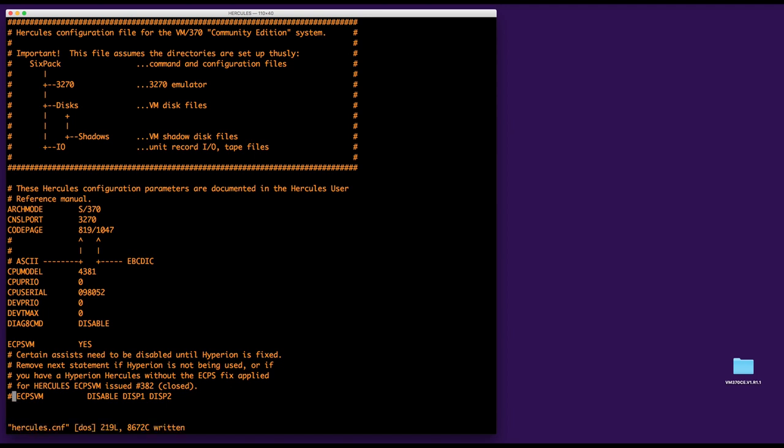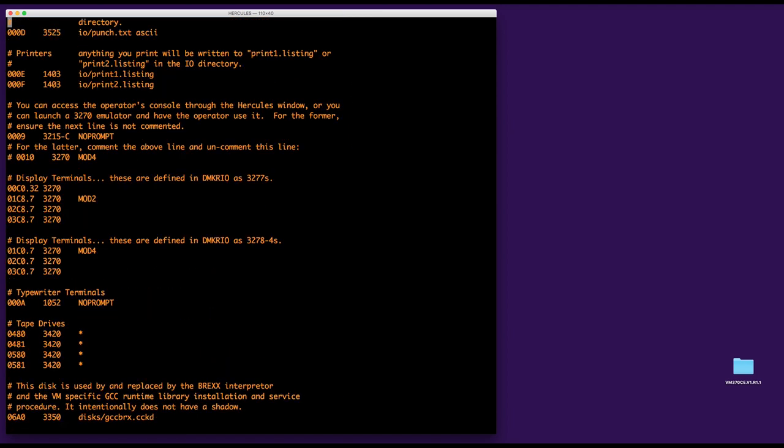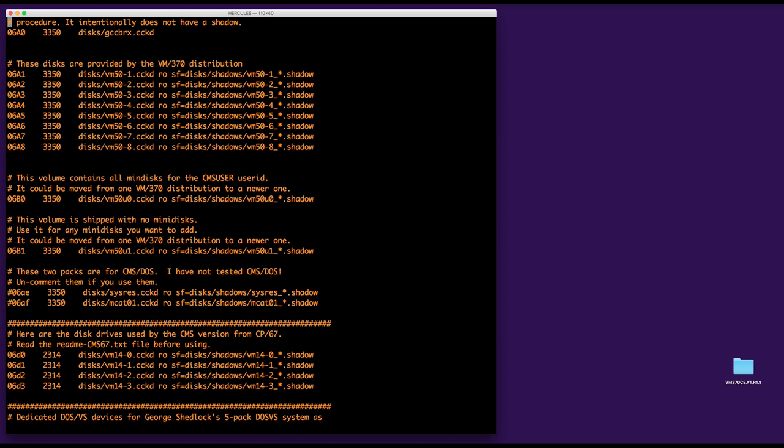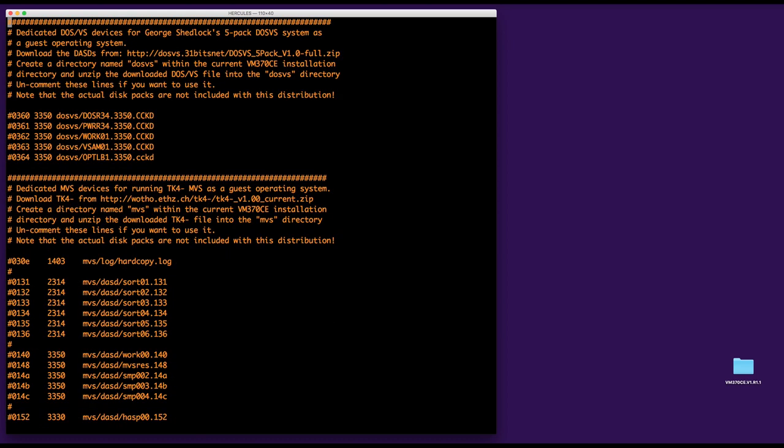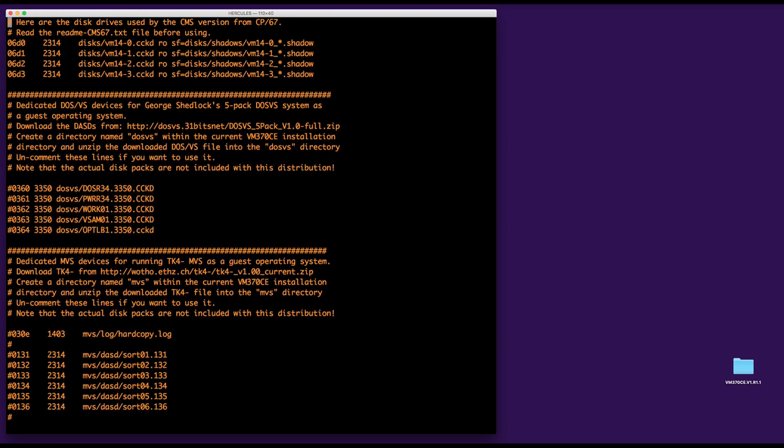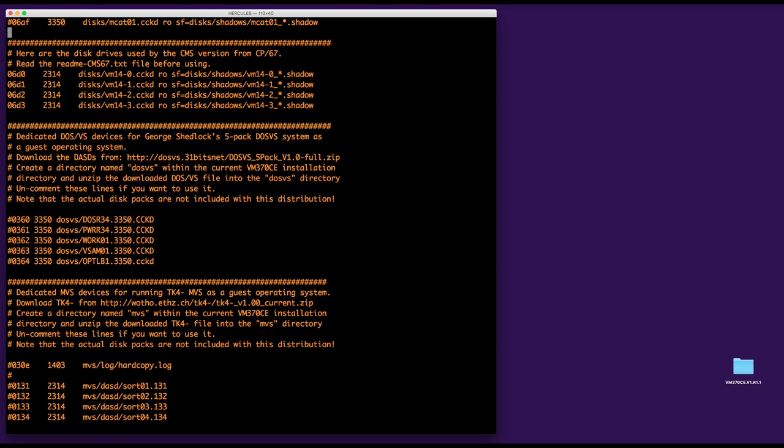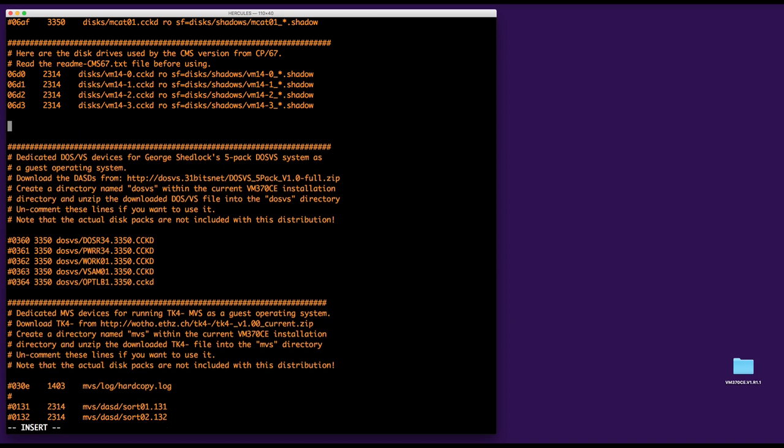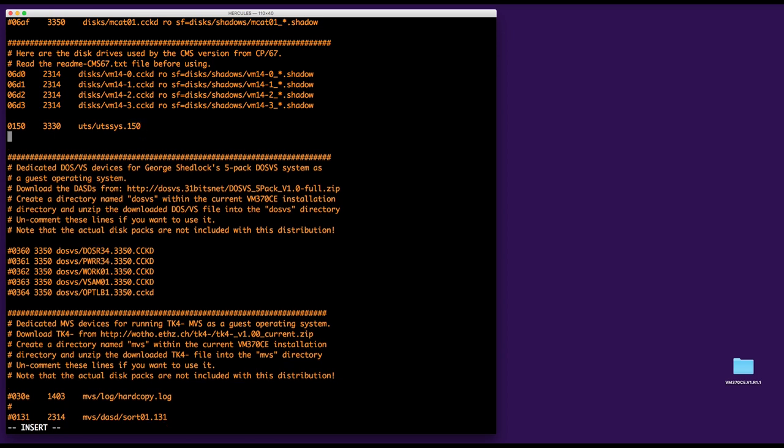Next, I have to add the DASDs. So let's do that. I'm going to go down and maybe here, just before the dedicated DOS VS devices, maybe I'm going to add the DASD there. So it's going to be 0150 3330 UTS/UTSSYS.150. And then I'm going to add another one, 0151 3330 UTS/UTSUSER. That's the right numbers.